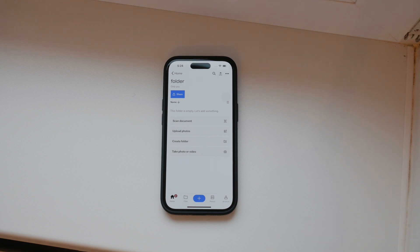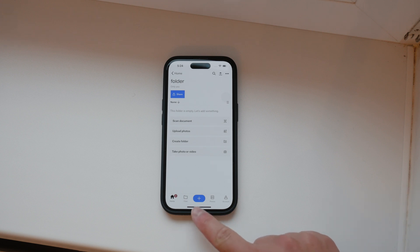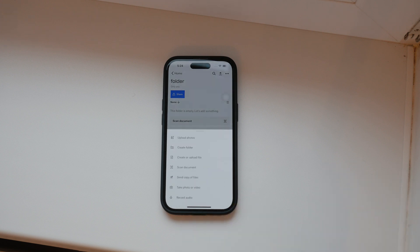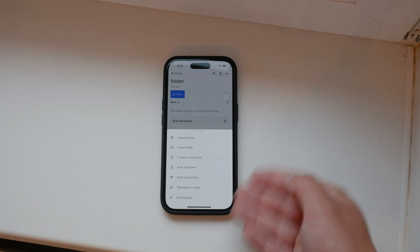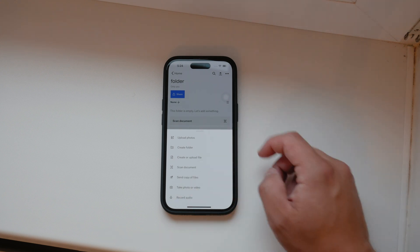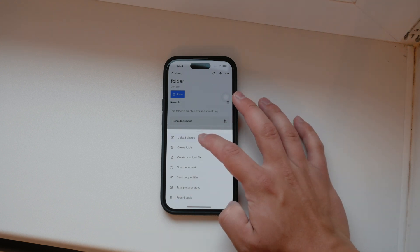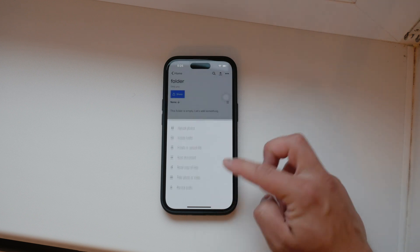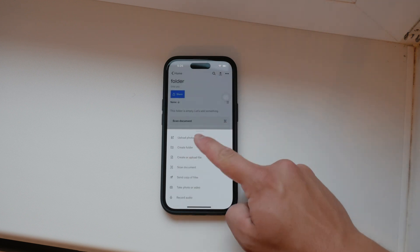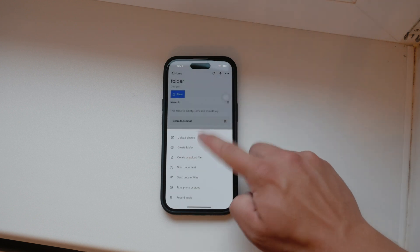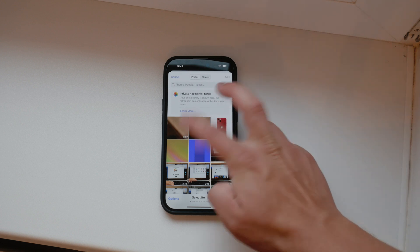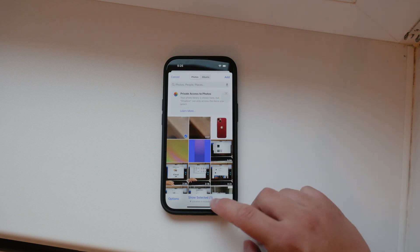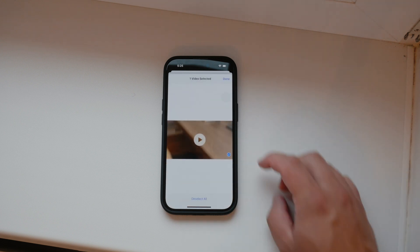Next, tap the upload button. This is usually represented by a plus icon or an upward arrow, depending on the version of the app you're using. When you tap this button, you'll be given options to choose which media you want to upload. Select the videos you want to upload — you can either choose from the Photos app or from your files, so it's entirely up to you.